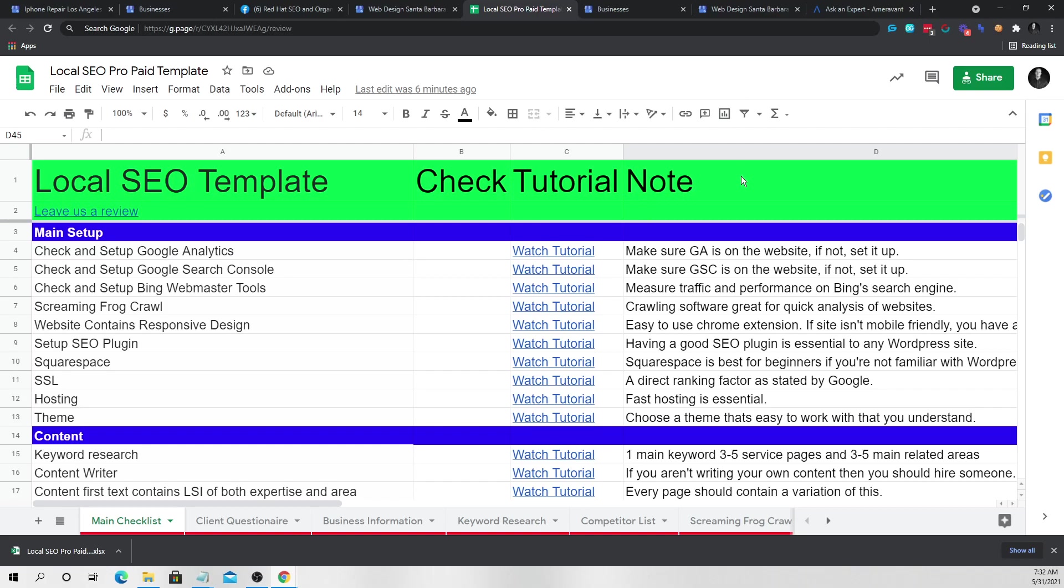So you can still give this template to people without the videos, but if you want the paid version, there will be a link to both in the description of this video. But yeah, that's pretty much it. Hopefully you guys got some value from that and let me know what you think about this strategy. And I'll see you very soon. All right. Until then, happy money-making. See you. Bye.